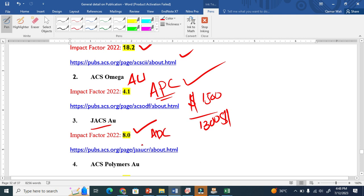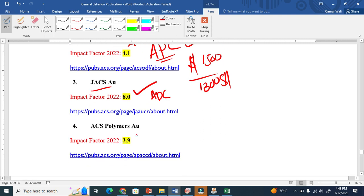The fourth one is ACS Polymer Au. It also has an impact factor.